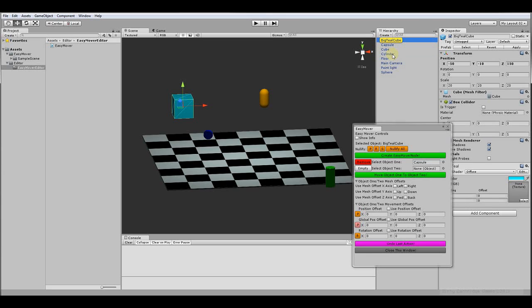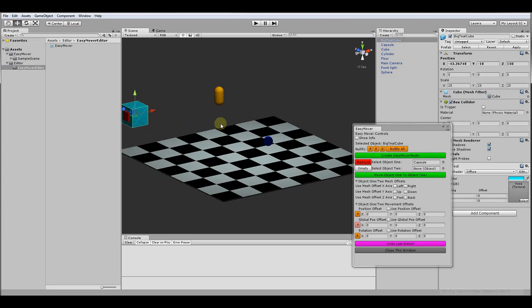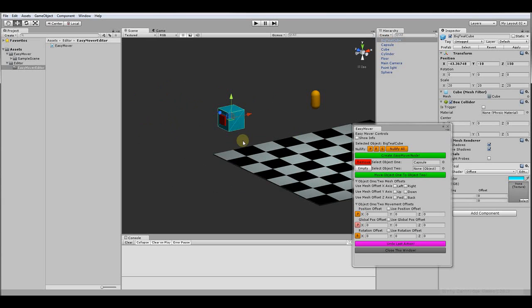And bam, there you go. So pretty simple, moves it right on it. It's there. See right there. No mistaking. That's definitely there.